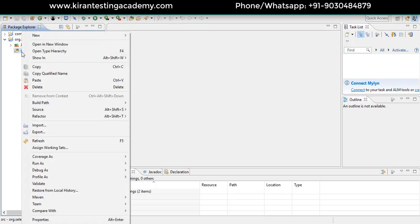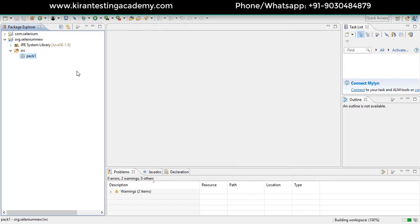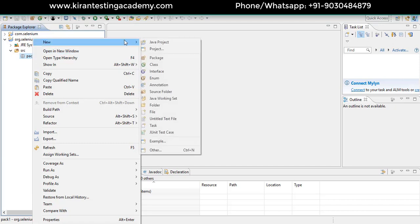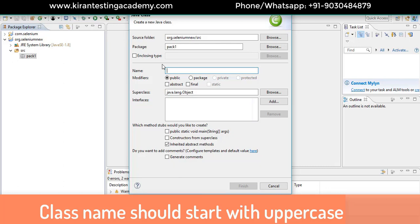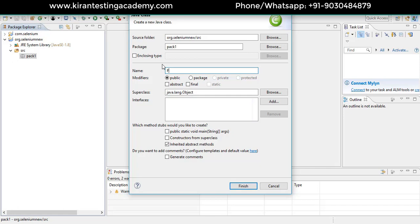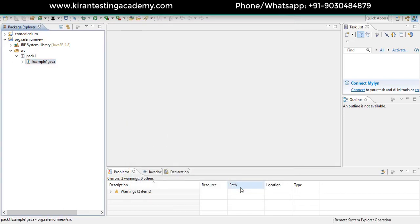Inside the SRC folder, we're going to create packages — a package is equivalent to a test suite. Click New Package and give it a name; I'll call it pack1. Now right-click on pack1, go to New, and create a Class. An important syntax rule: whenever you create a Java class file, make sure the class name starts with an uppercase letter. I'll name it Example1. Make sure to select the public static void main option, then click Finish.